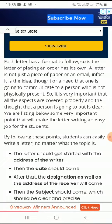The first thing is that the letter should get started with the address of the writer. First of all, you have to write the address in the beginning on the left side. Then the date should come — just after leaving one line, you have to write the date. After that, the designation and address of the receiver — to whom you are writing the letter — that address will come.